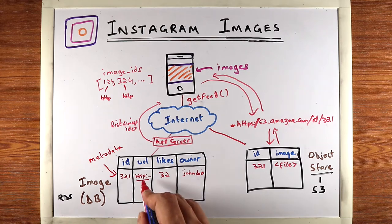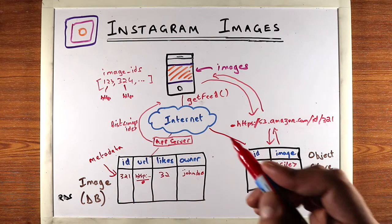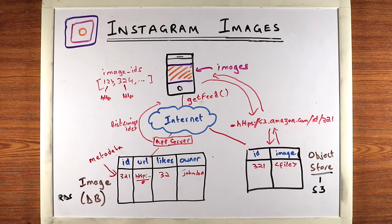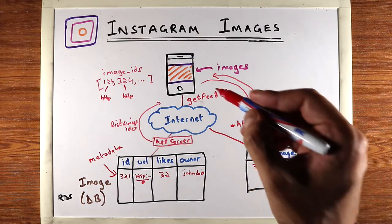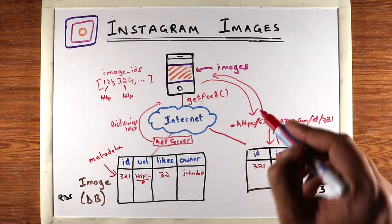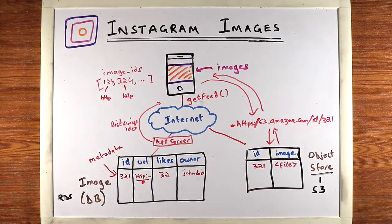So the database stores the image URLs, and the actual image is loaded by the app directly contacting the object store.